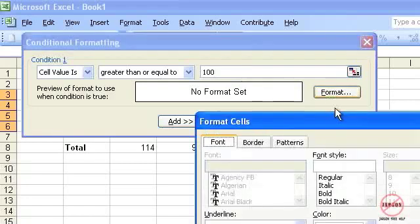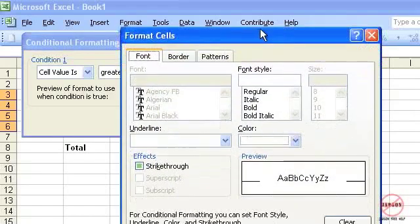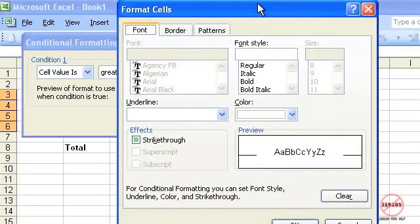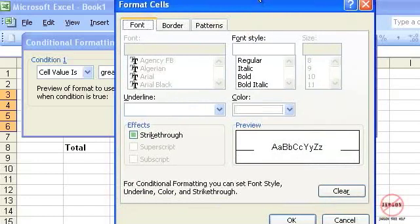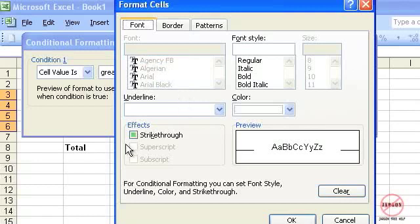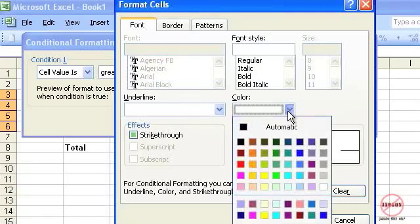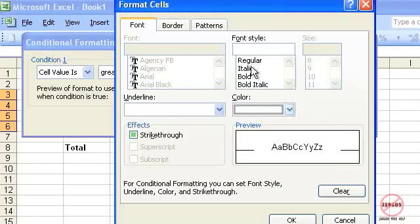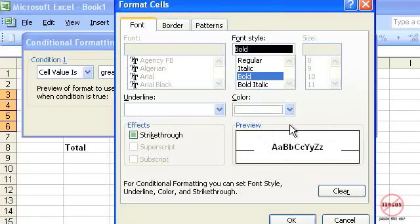If I now click on Format I get my Format Cells dialog box and you can see here I can't change the fonts. I can choose things like the strikethrough, I can choose the color, I can choose the style and I said I wanted it to be bold so I'm going to click on that and it's showing me a little sample of what it looks like here.